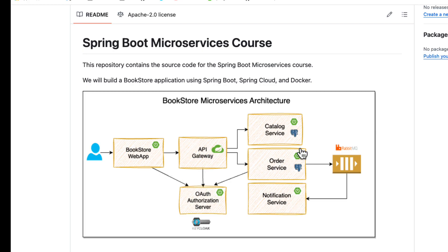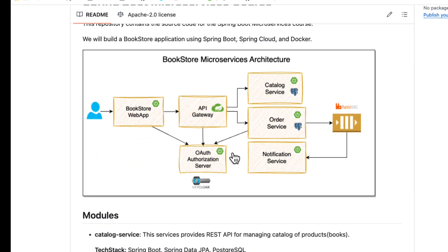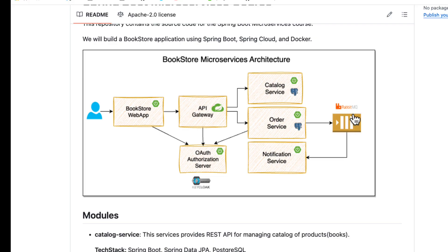Within this application there are various types of communication. There is synchronous communication between services — for example, the order service will call the catalog service through a REST API call. There is also asynchronous communication where the order service puts an event into the message broker. In this case we are going to use RabbitMQ, and the notification service is going to consume those events and then process them accordingly.